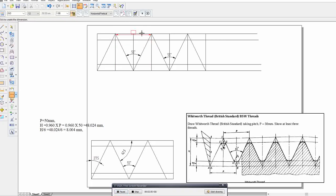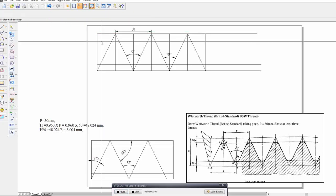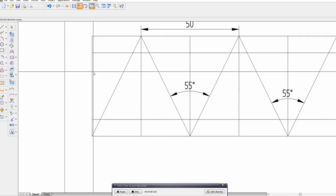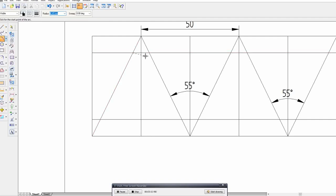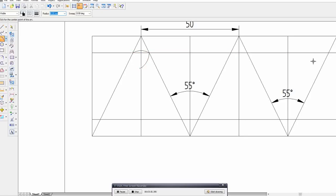You can also check the distance between two crests — it should be 50mm, which is correct. Similar to the ISO thread, we want to add a chamfer by putting an arc at the apex.